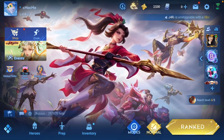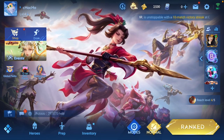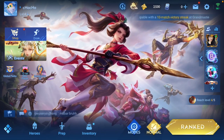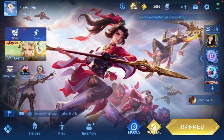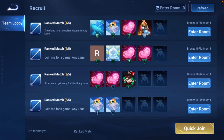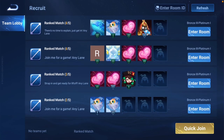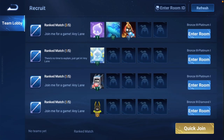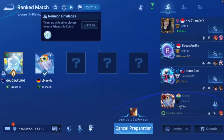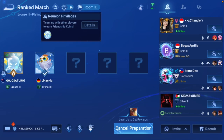You can also join some random rooms. You need to press on this flag button which is appearing in the global chat portion in the left bottom corner. As you can see, there are so many random rooms appearing. You just need to press on 'Quick Join' and you are good to go.